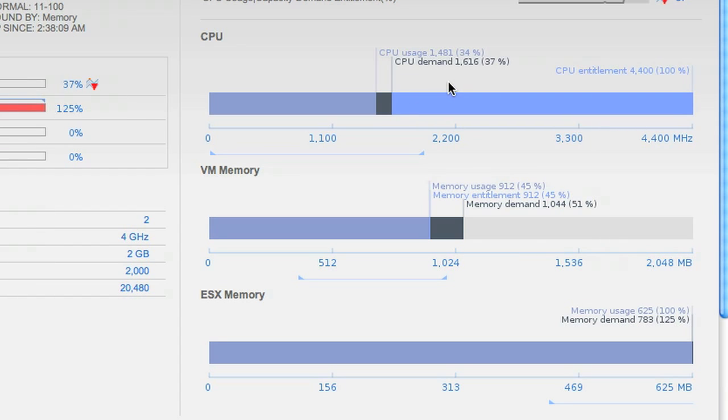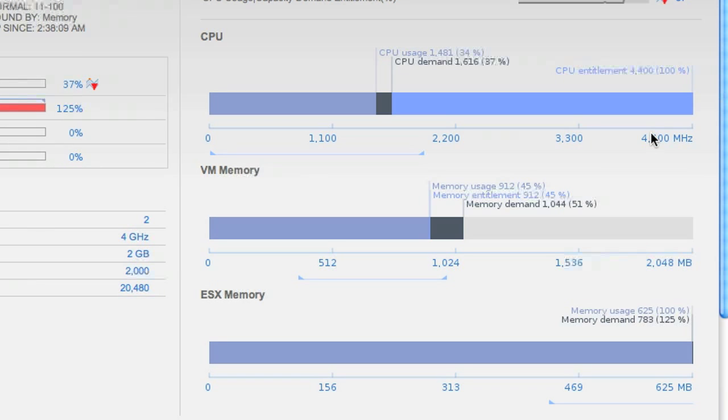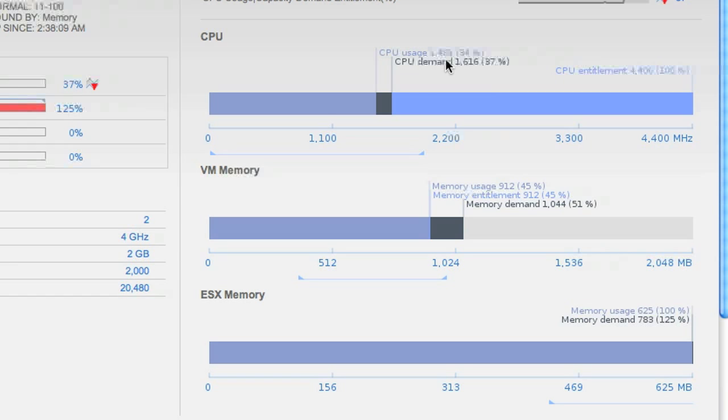Demand is simply a measure of what this VM wants. Usage is what it gets. And capacity is the most that it can get. We can use these three metrics to reason about whether a VM is getting what it needs or not.